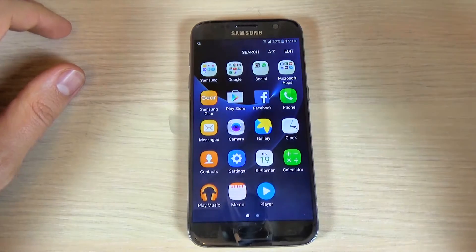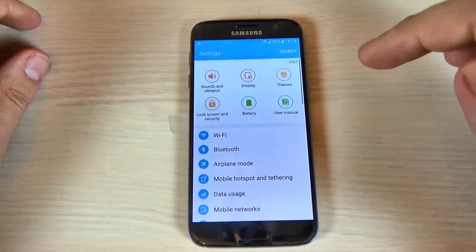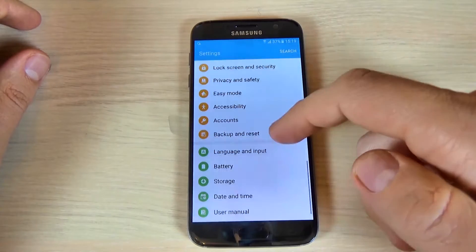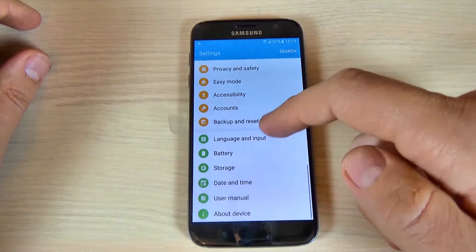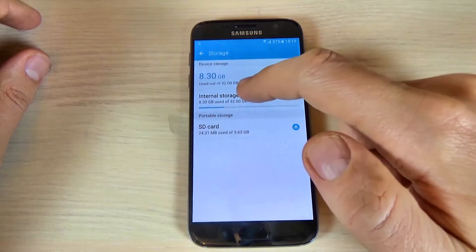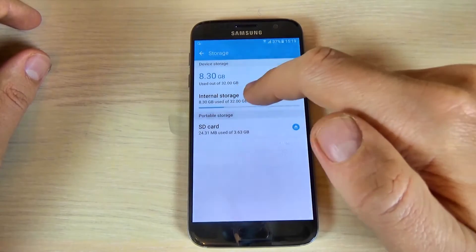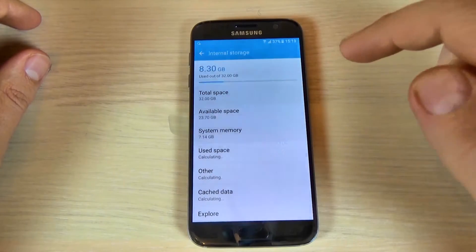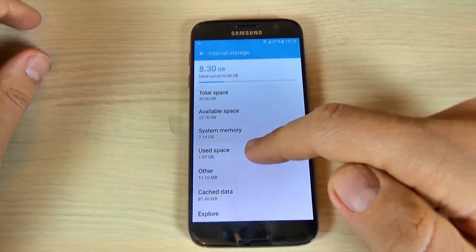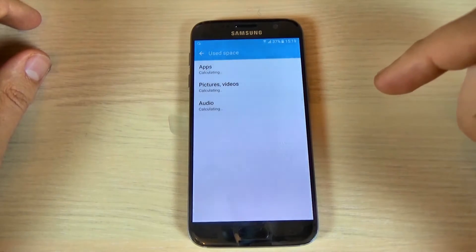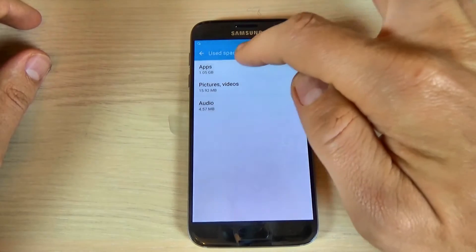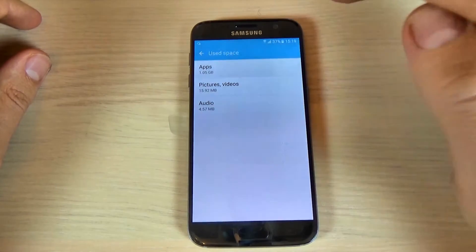To do that, hit Apps, hit Settings, and now just scroll down and hit Storage. Now here hit Internal Storage and hit Used Space. Wait a few seconds, then you can hit Apps.